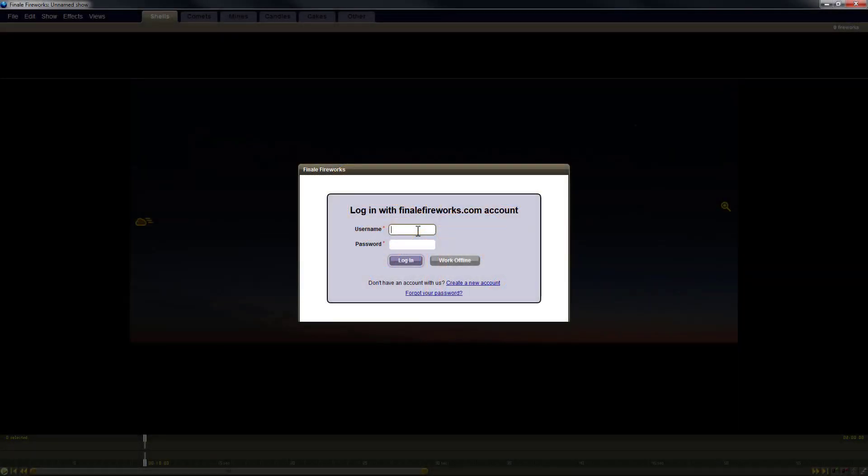Hi, it's Drew with Finale. In this video, I'm going to show you how to create a Noah's Ark HBS file to migrate your effects from Finale Business to Finale 3D.